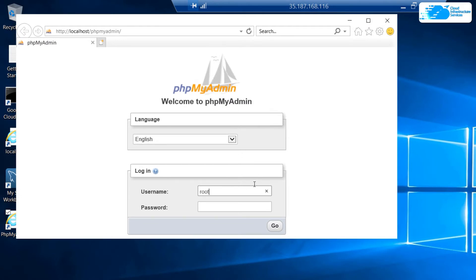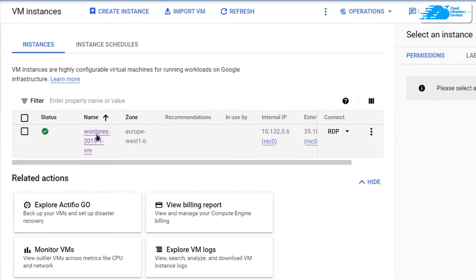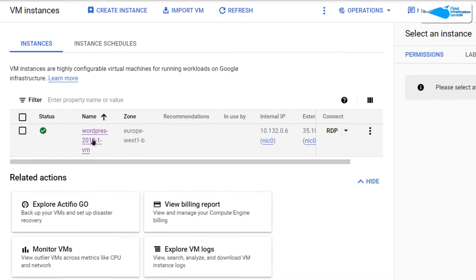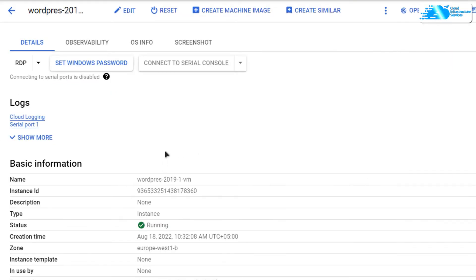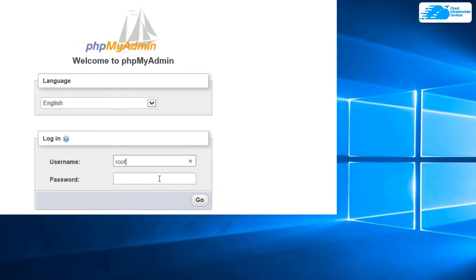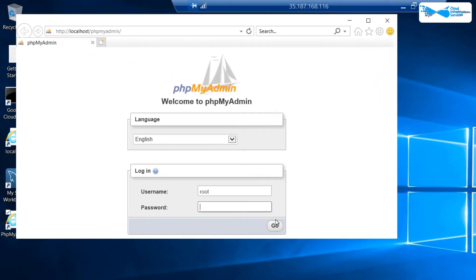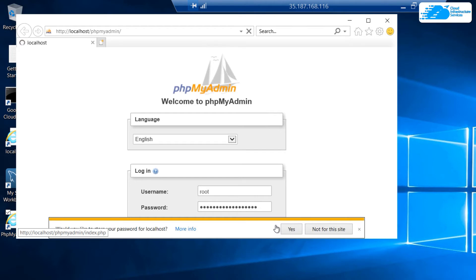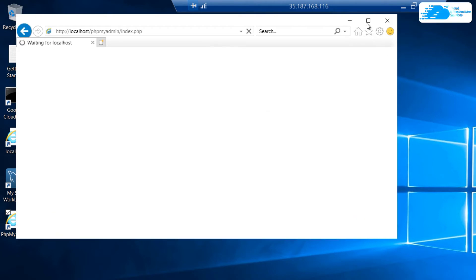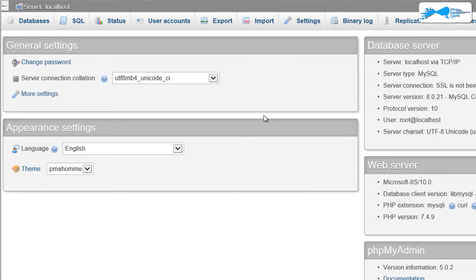To log in to phpMyAdmin, the username is root and the password is the virtual machine's instance ID. To get the instance ID, minimize the remote desktop connection, click on the name of your virtual machine, and you will be taken to the details page where you can copy the instance ID. Paste it into the password field and click Go.